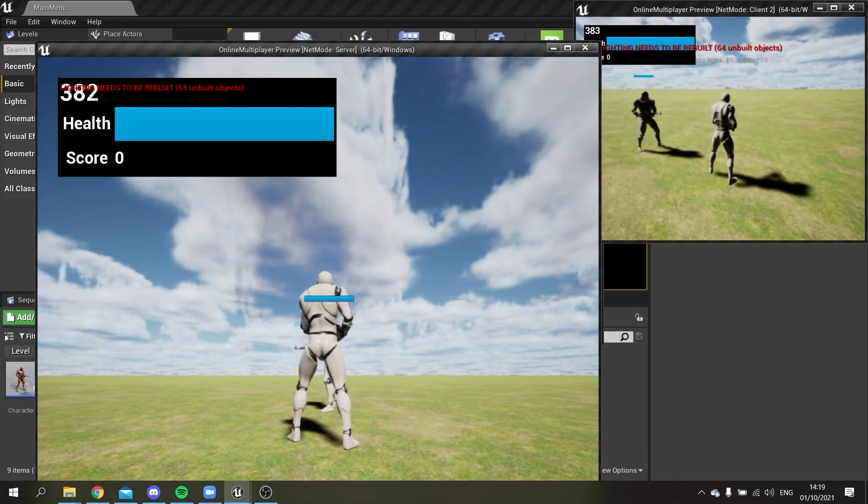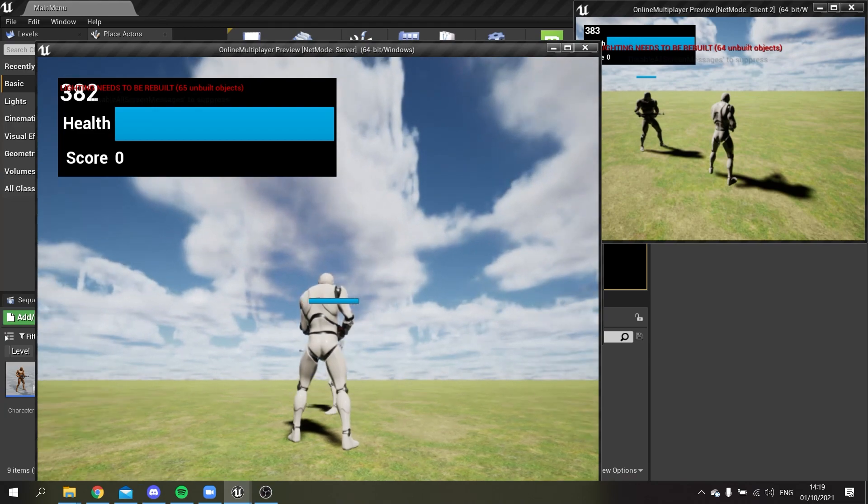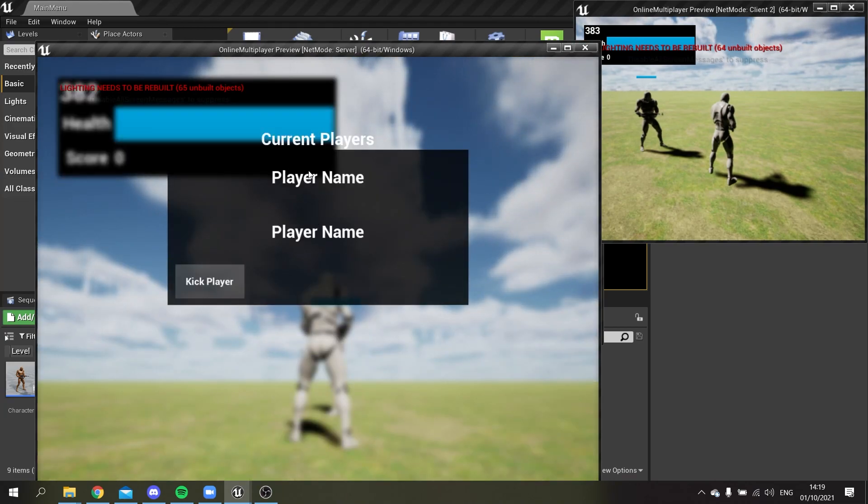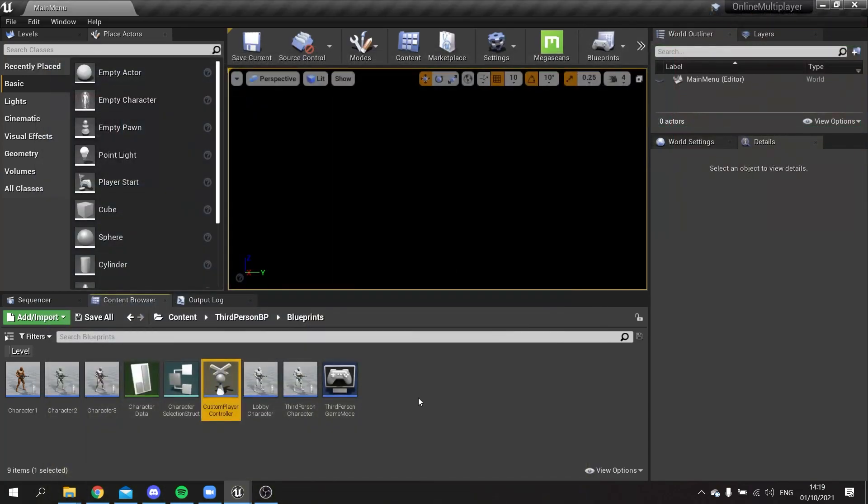When it starts up, I'm currently controlling the client here. If I push tab, nothing happens. But if I go into the server view, we can see the players list, so that all works just fine there.